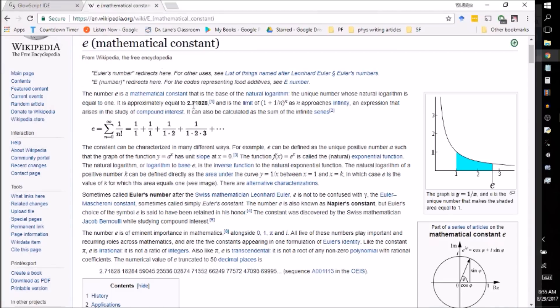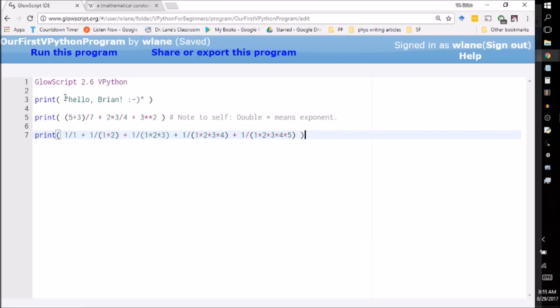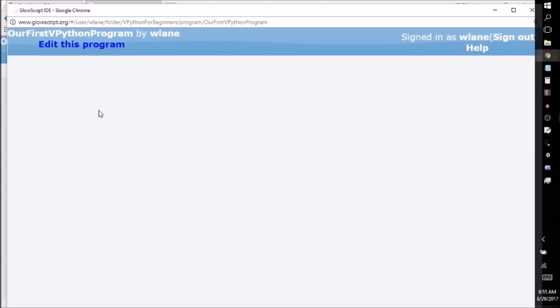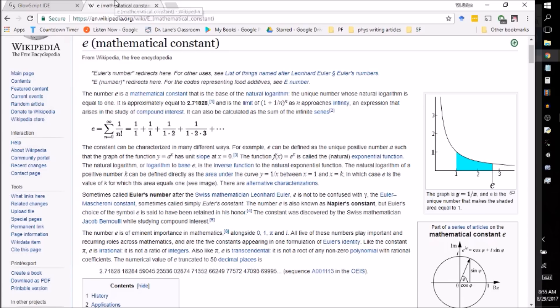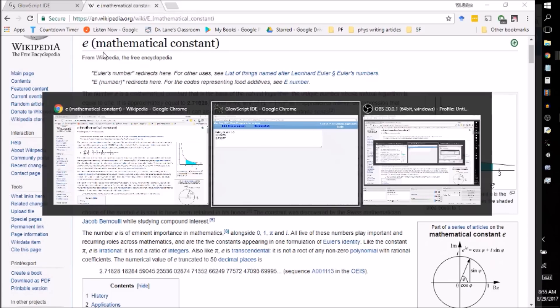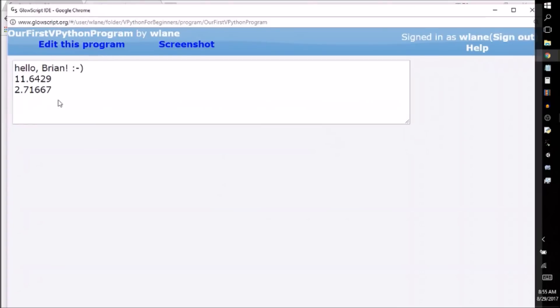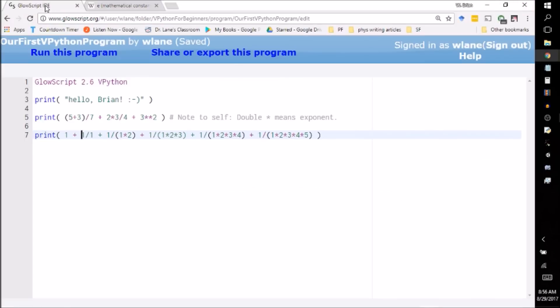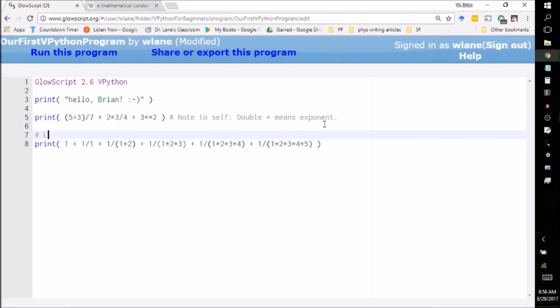Okay, there we go. Try that one more time. 2.716. The real number is 2.718. So we already got E to within a couple of decimal places. So on your first day of programming, you've already gotten E from a computer. Isn't that cool?